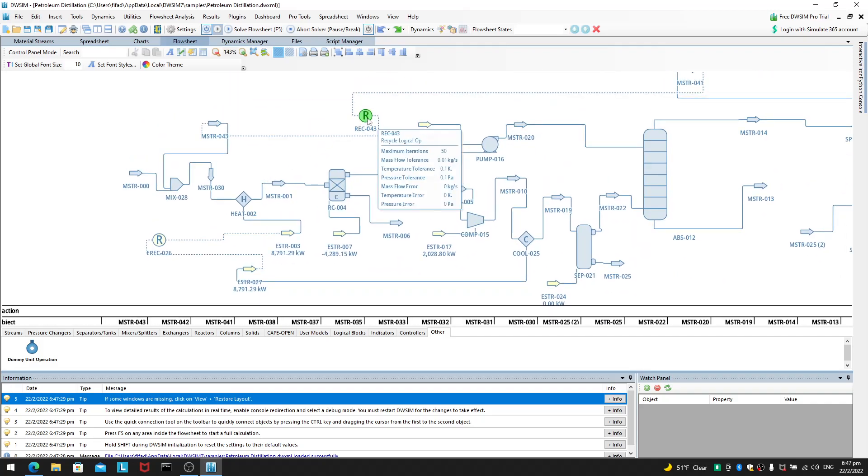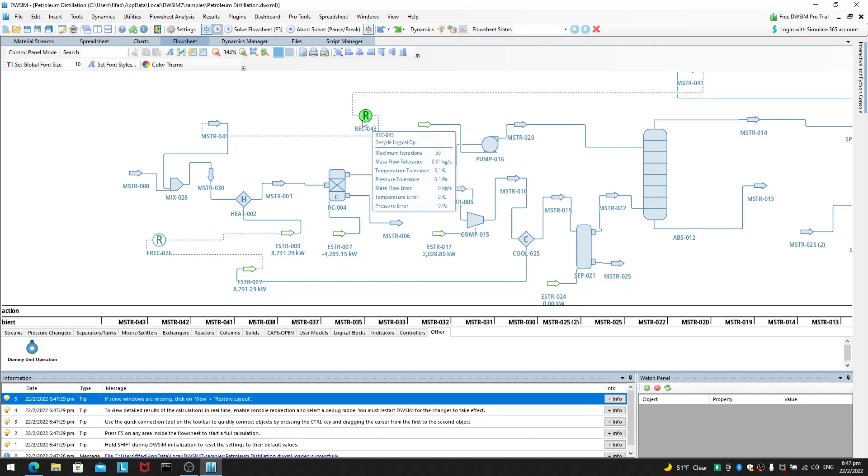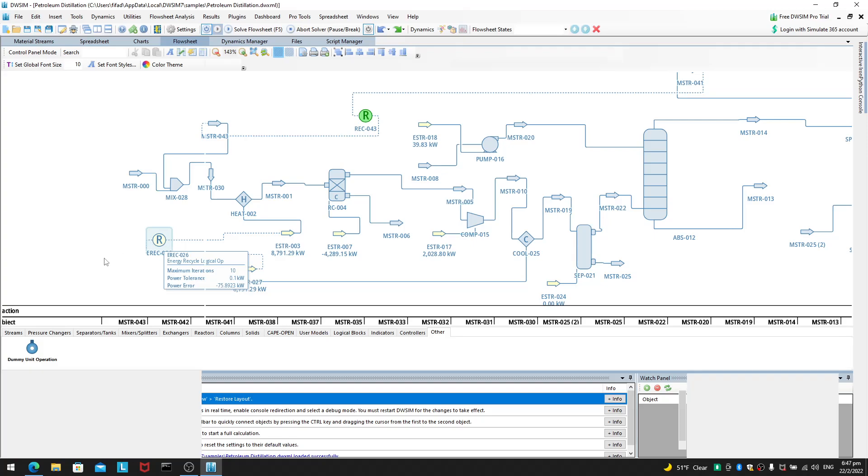For example, recycle stream. Recycle logical operation. Excuse me. Recycle logical operation. And, of course, energy recycle.